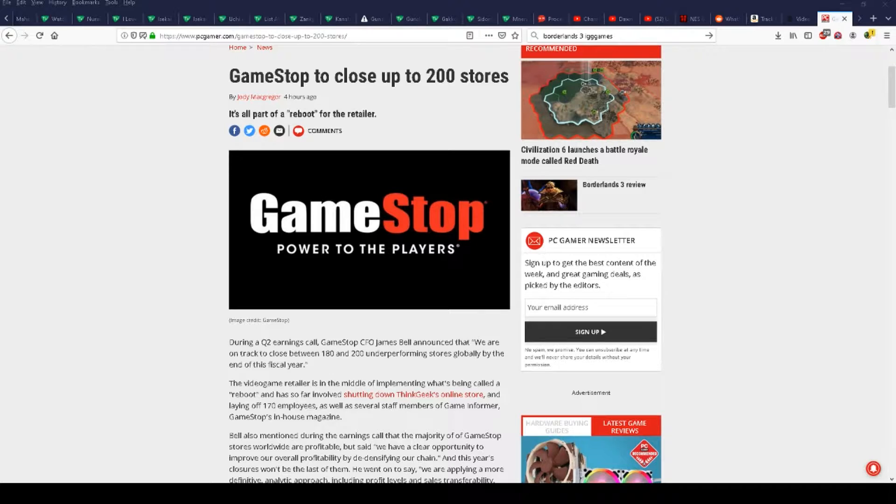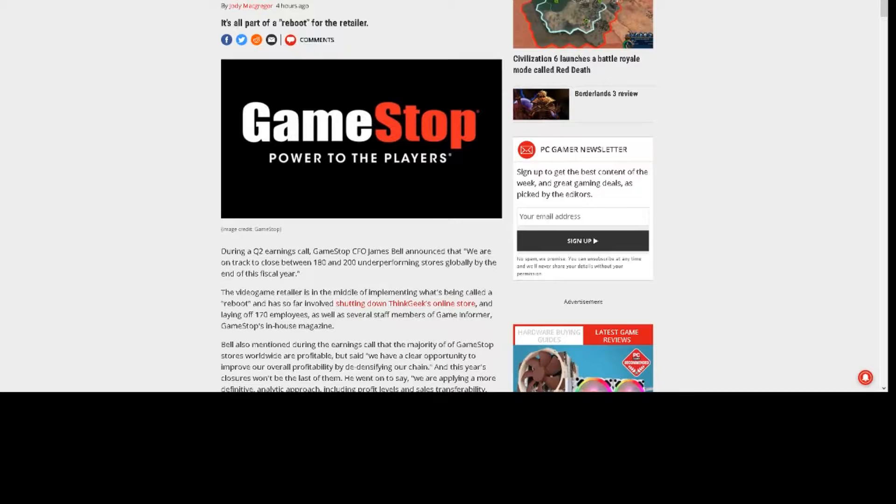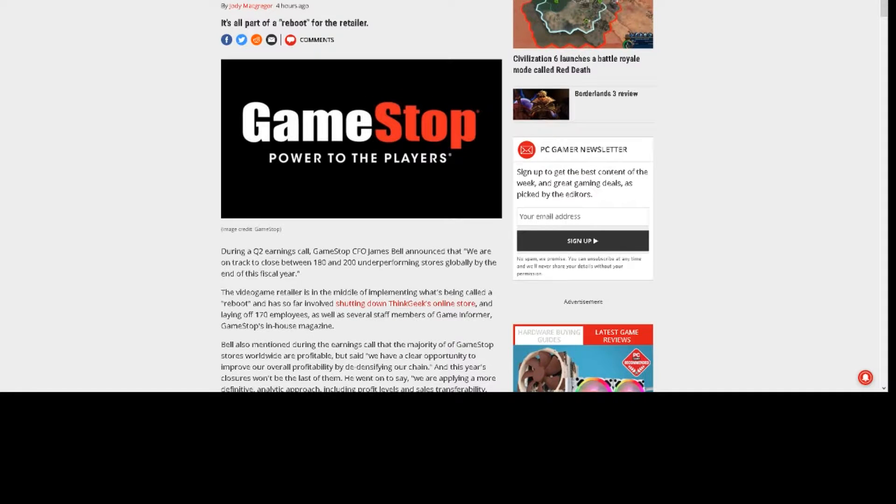GameStop CFO James Bell announced that we are on track to close between 180 and 200 underperforming stores globally by the end of this fiscal year.